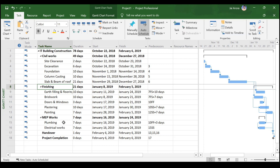MEP work will be 1.3, handover will be 1.4, and project completion will be 1.5. Similarly, site clearance should be 1.1.1 and so on, and earth filling and flooring should be 1.2.1 and so on. This coding can be done with several permutations and combinations of uppercase alphabets, lowercase alphabets, symbols, numbers, and so on.